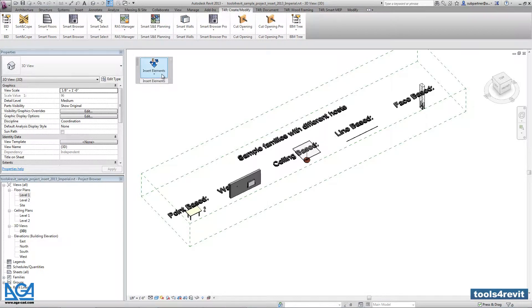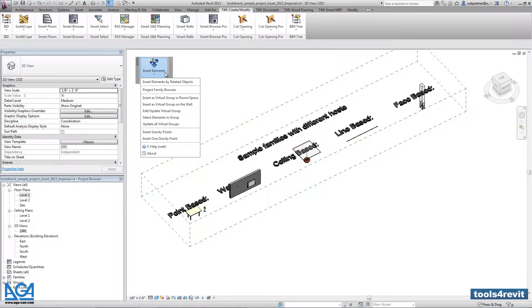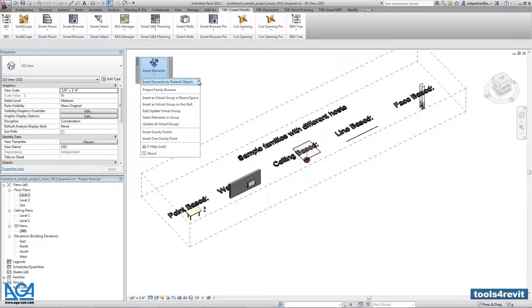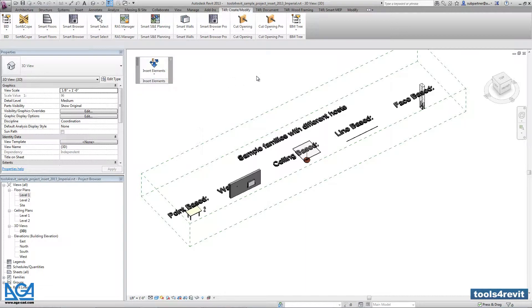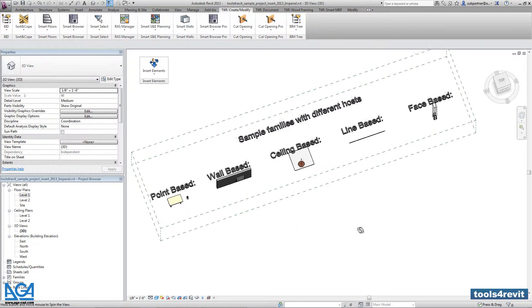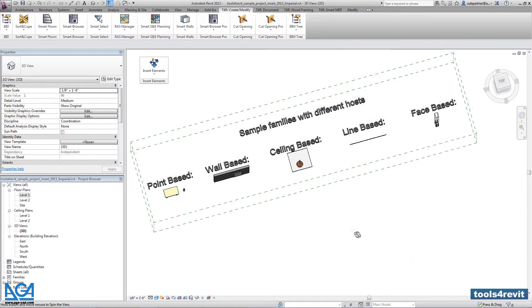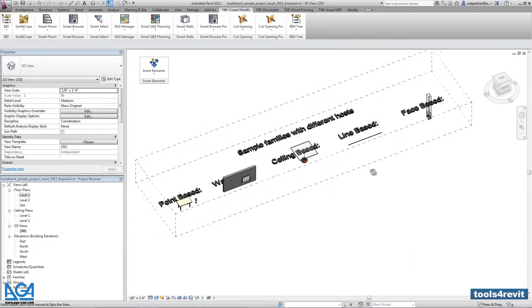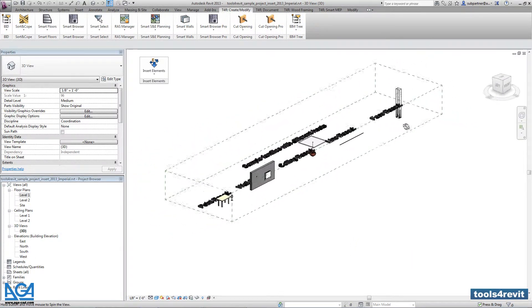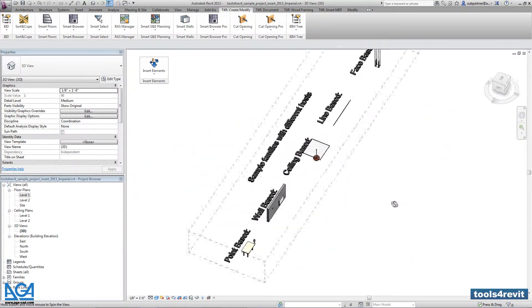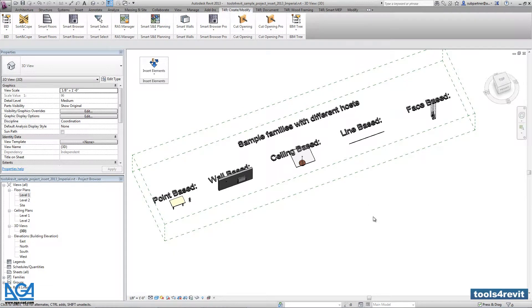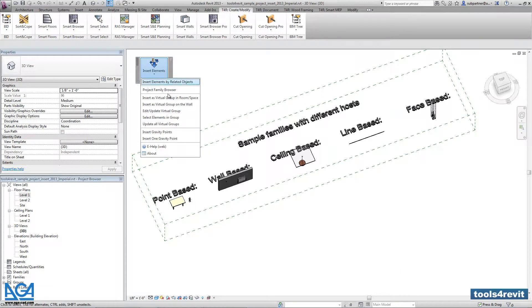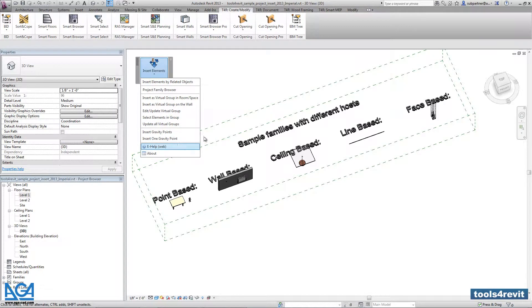So here you can find the Insert Elements and right now we will try to understand how Insert Elements by Related Objects works. But first I would like to explain the differences between different hosted elements. Here you have to open the sample project. This sample project you can find under the e-help.